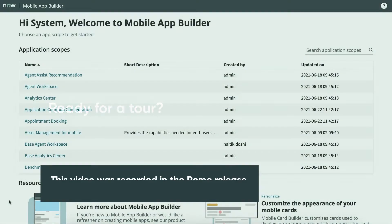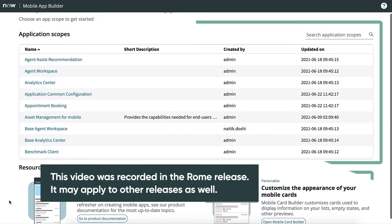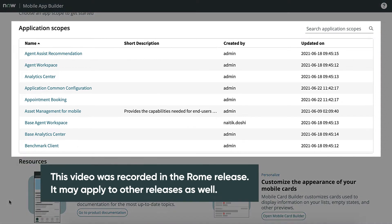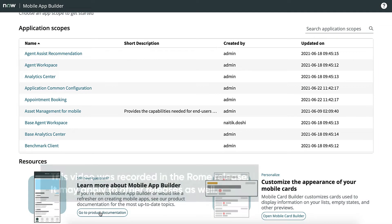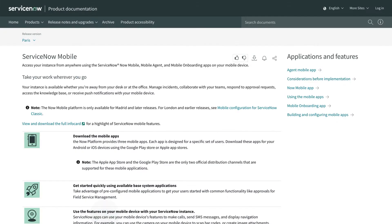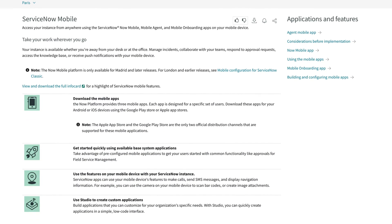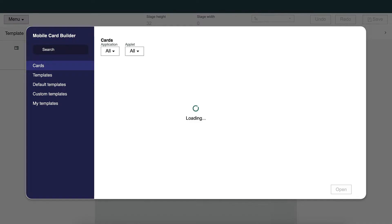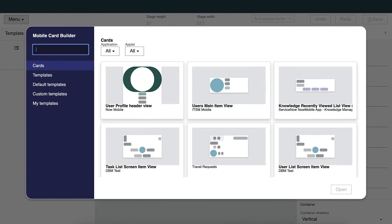Ready for a tour? On the landing page, we have three options. We can open an existing application scope, go to product documentation, or personalize mobile cards through the standalone application, Mobile Card Builder.